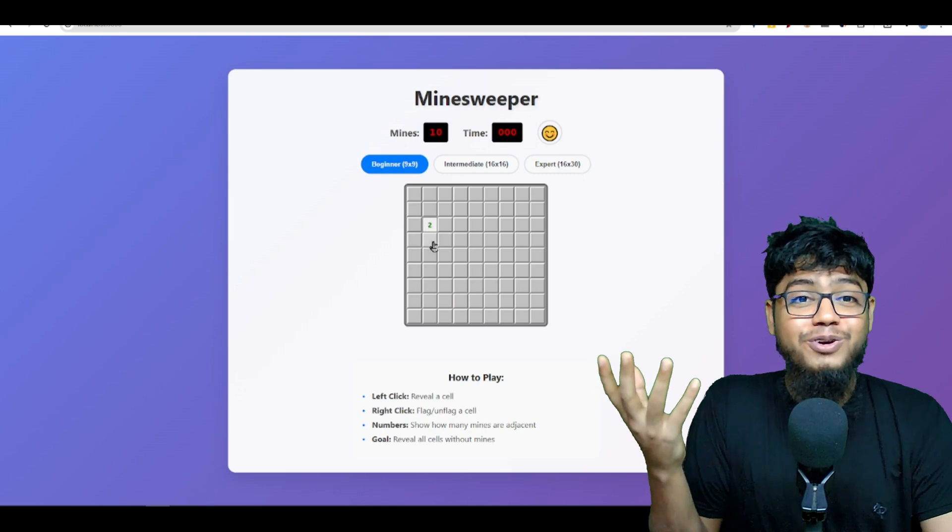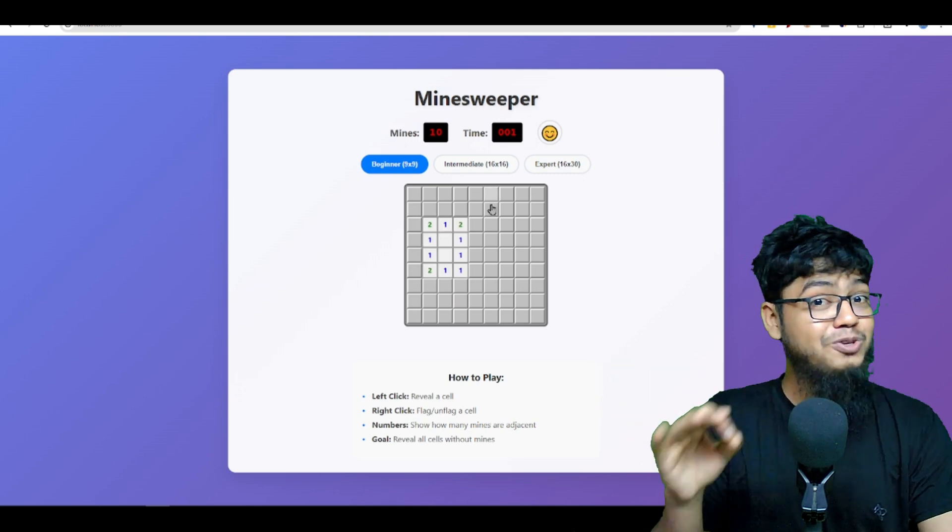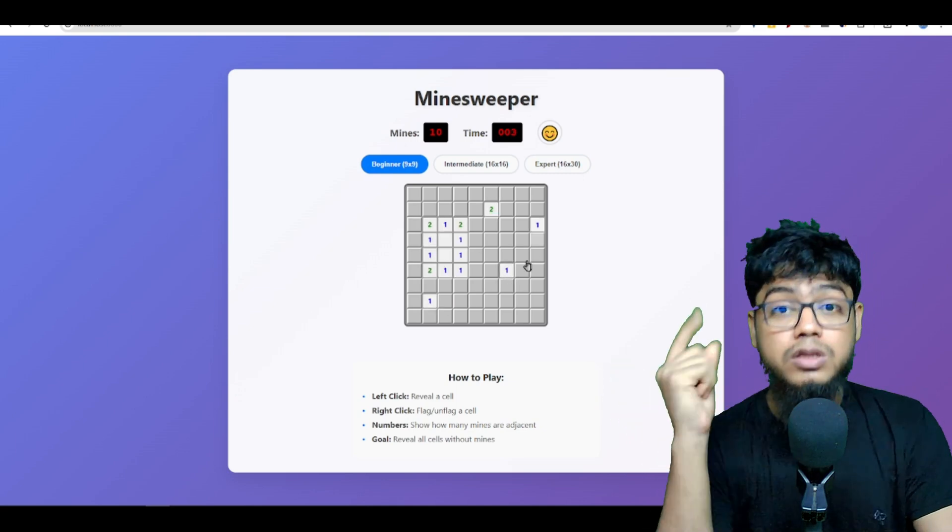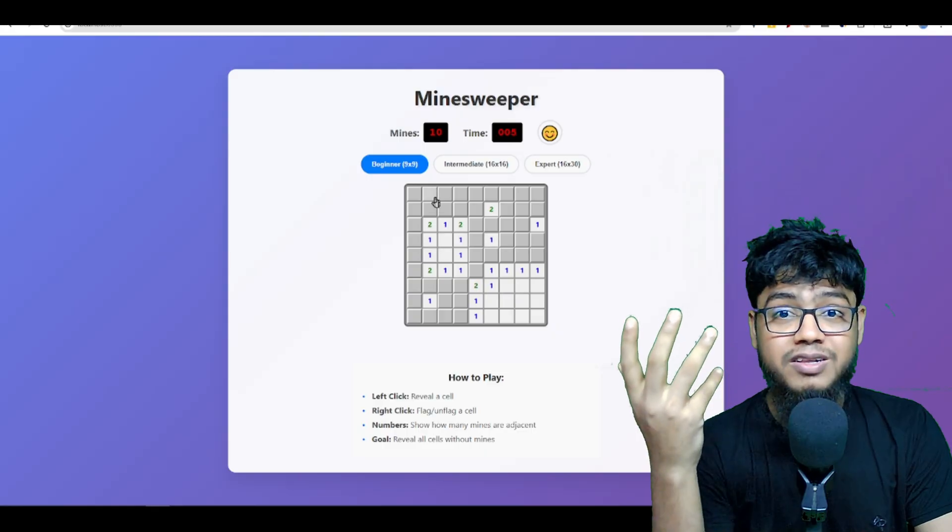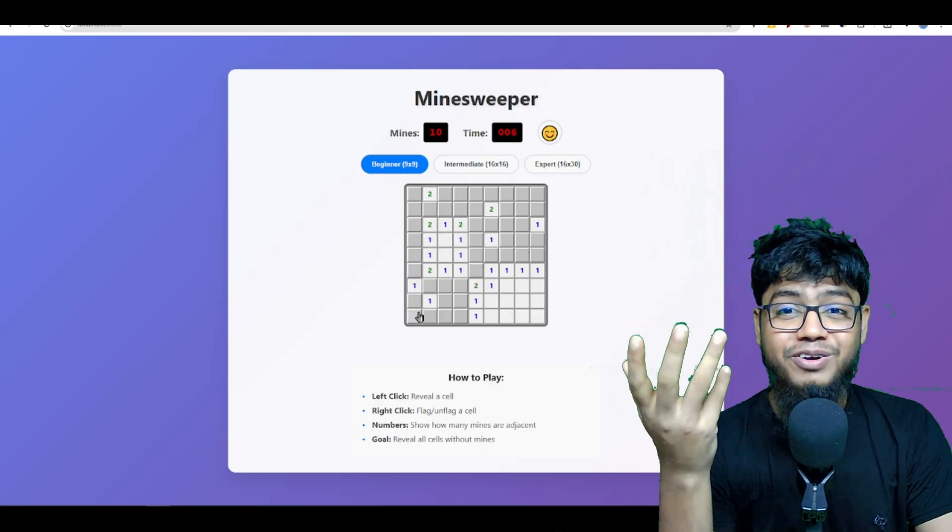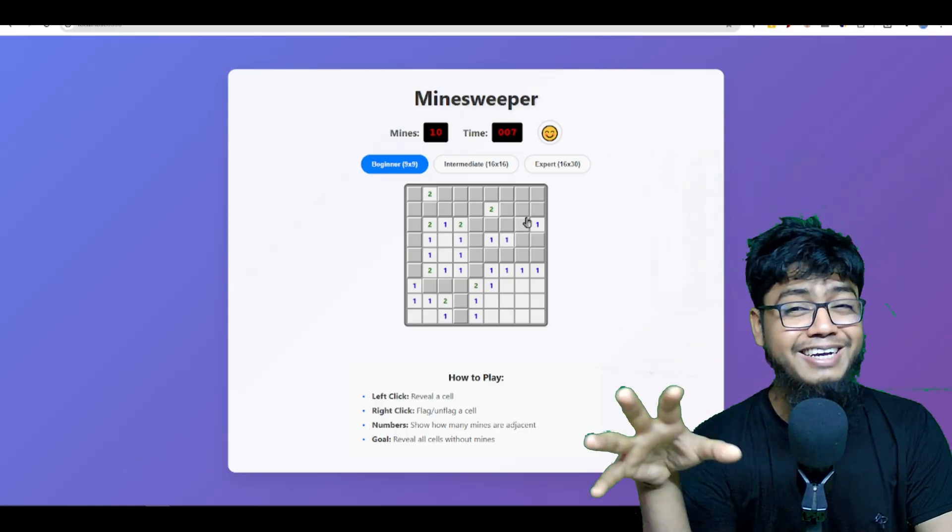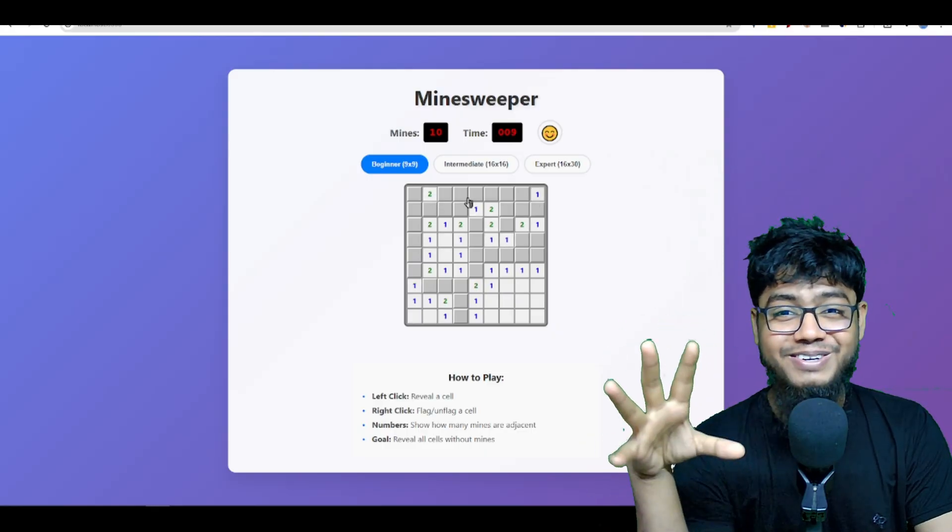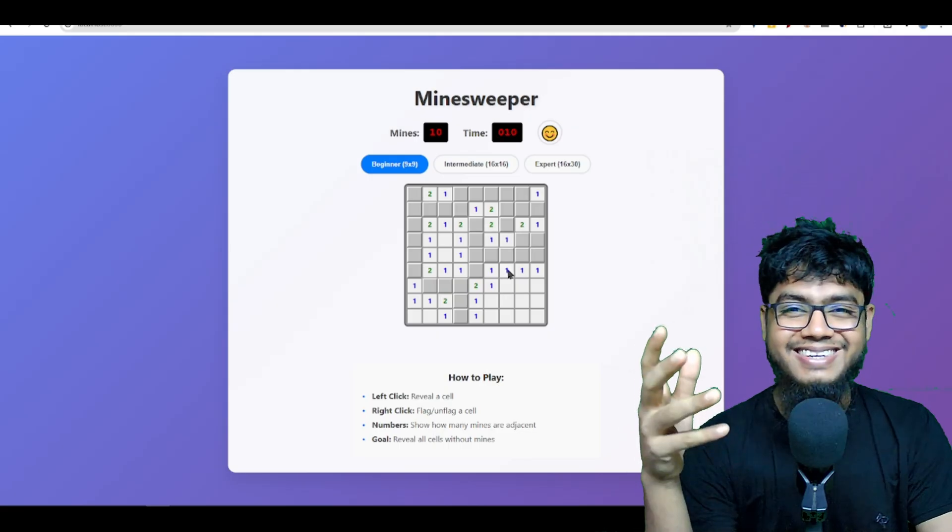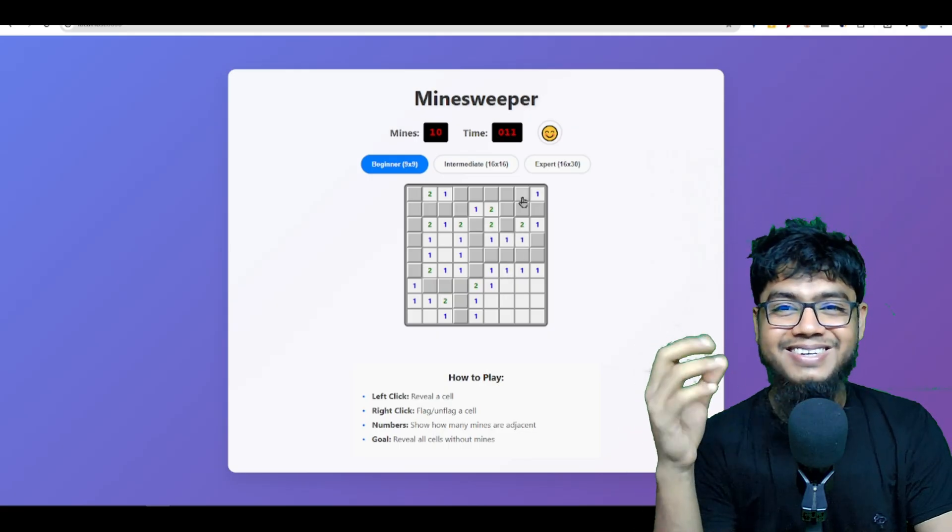Here we go. Minesweeper is ready. Look at this. Fully functional. Playable. And I can play. Woo. Bro. I love it. This is awesome.